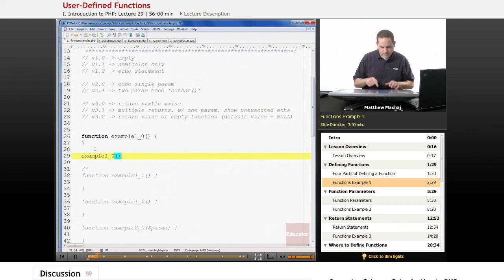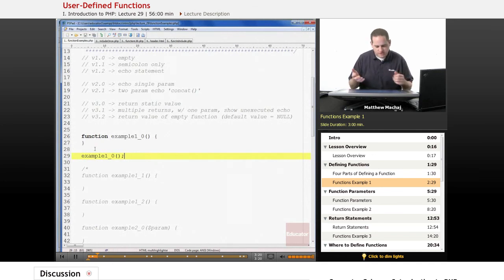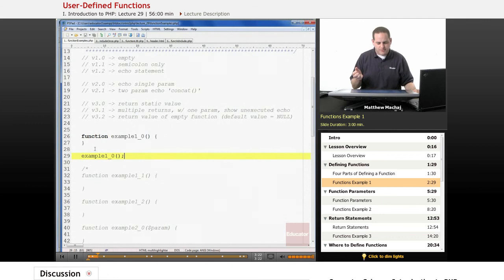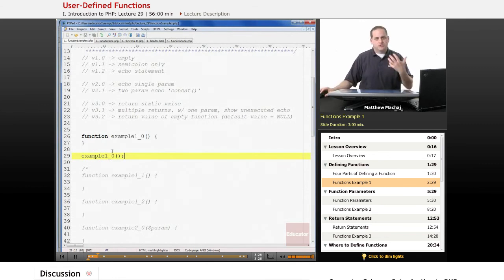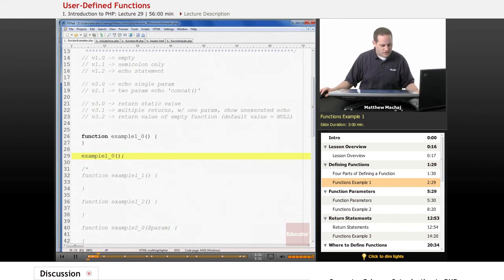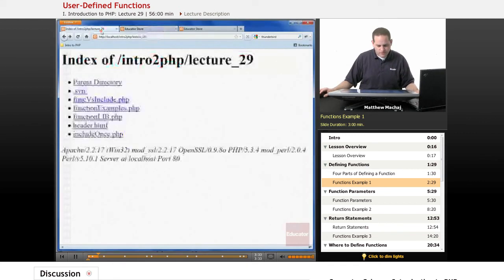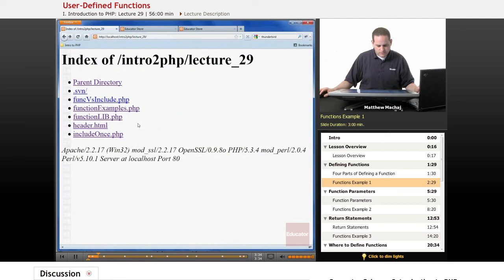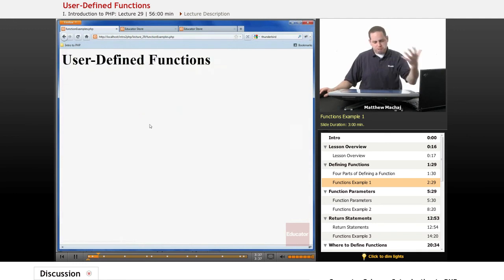we have the function name with the parentheses and a semicolon. Now this function does nothing, but it shouldn't cause any problems or errors. When we load the page, basically nothing should happen. This is just to demonstrate that a function can contain anything, including the lack of any code. So if we load function_examples.php, nothing happens.